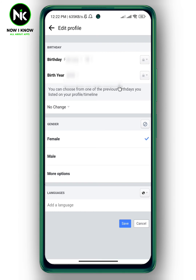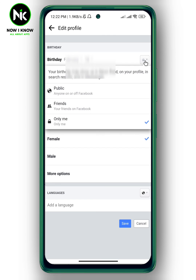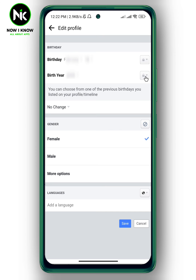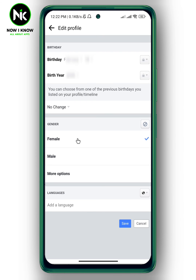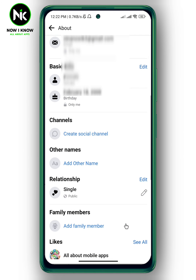Just a reminder — you can't fully delete your birthday on Facebook, but you can set it to 'Only Me' so only you can see it. Tap on the arrow and set it to 'Only Me'. Do the same for birth year, choose 'Only Me', then save changes. And like that, only you can see your birthday on Facebook. Thanks for watching, see ya!